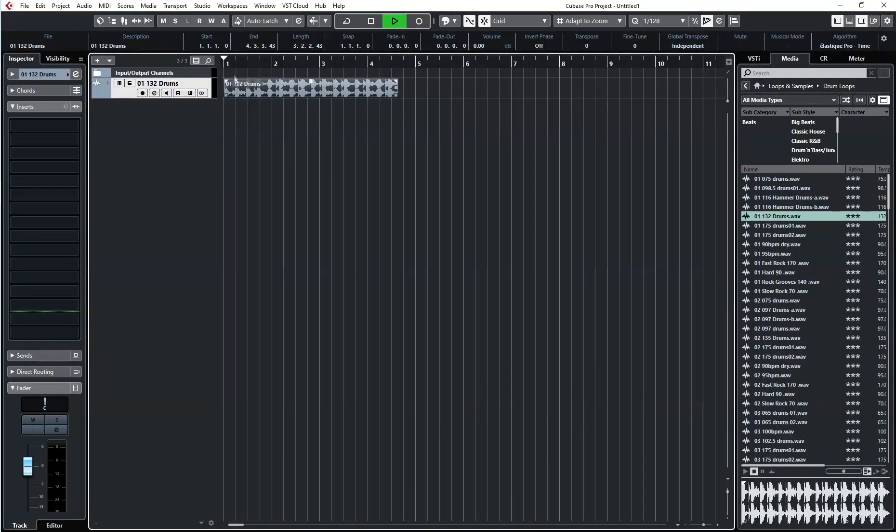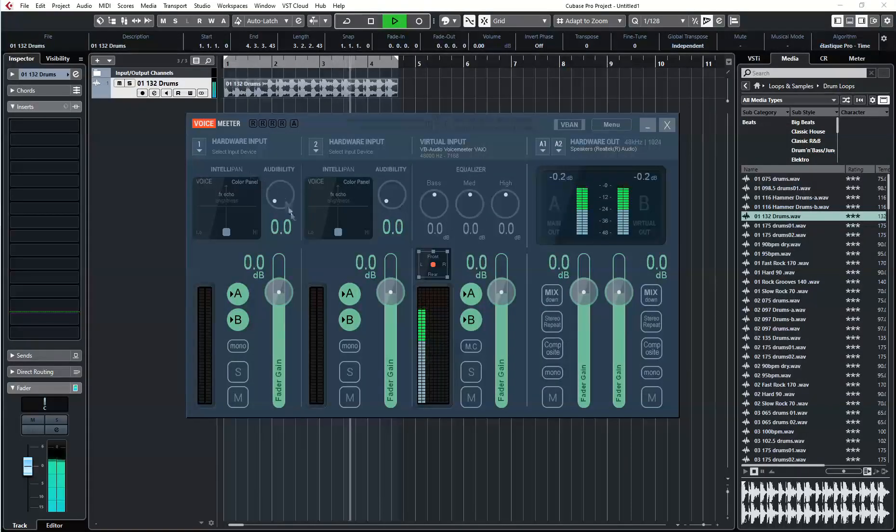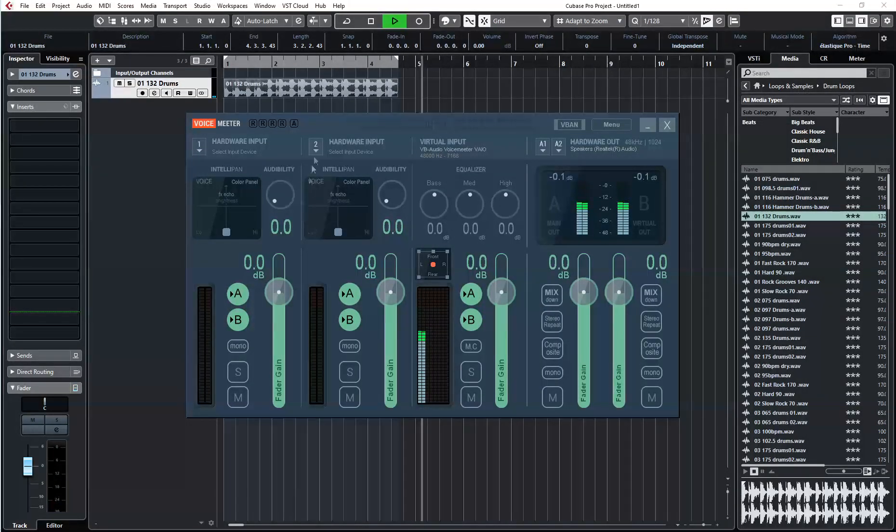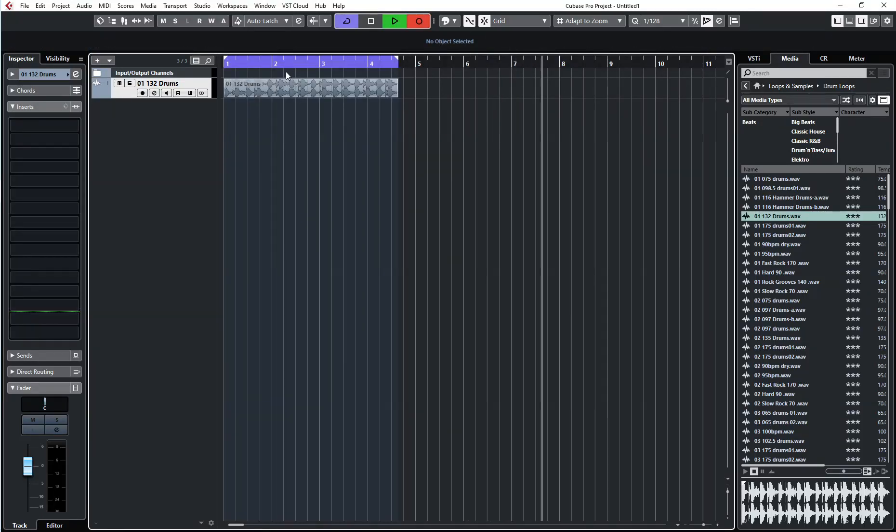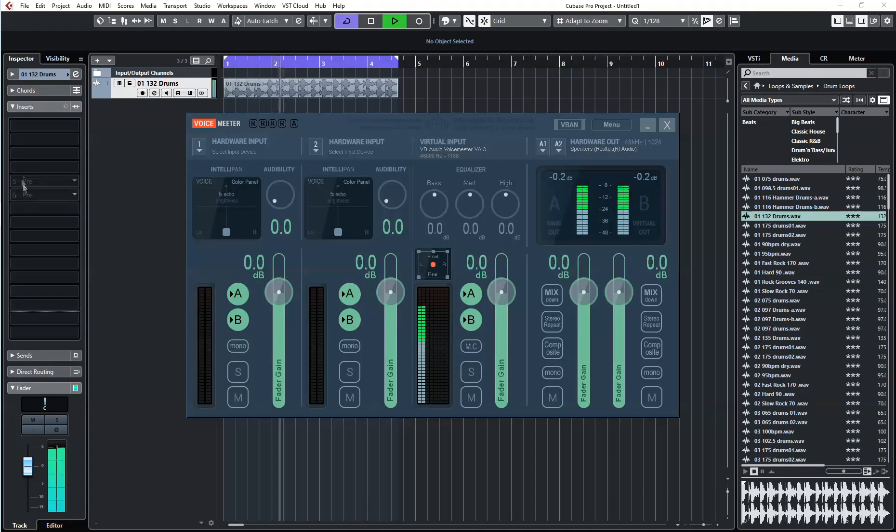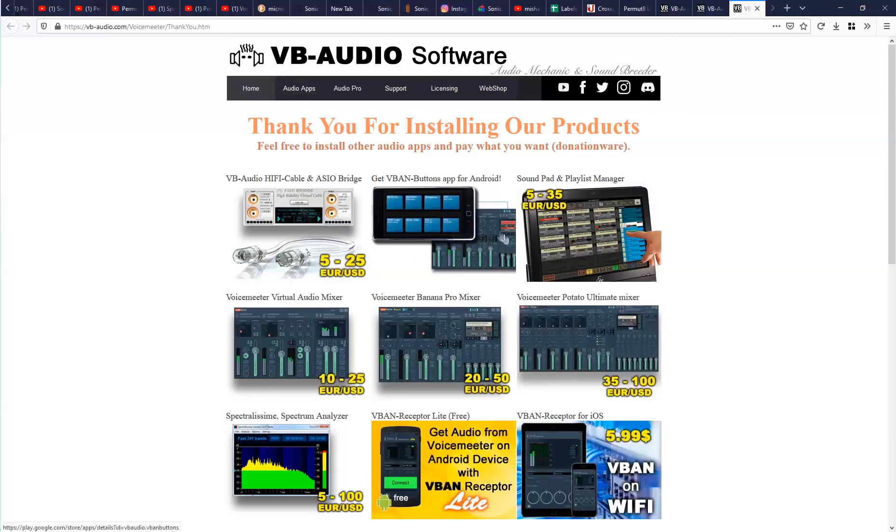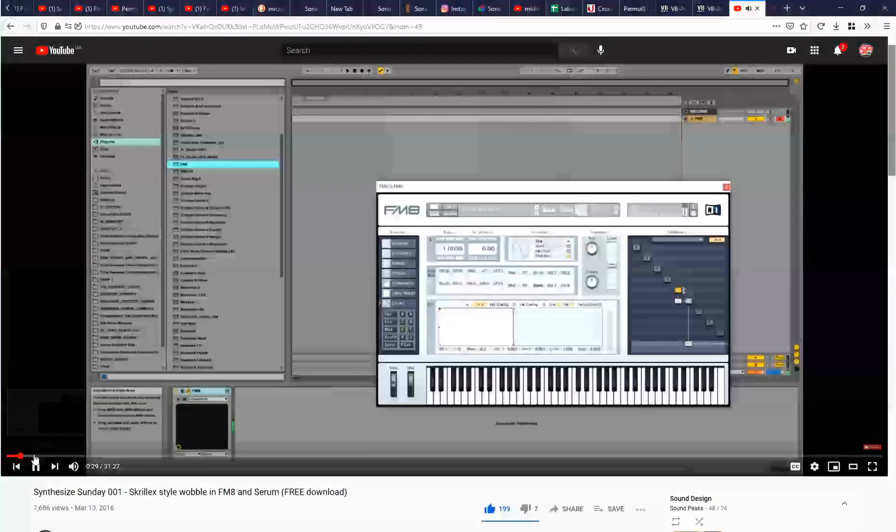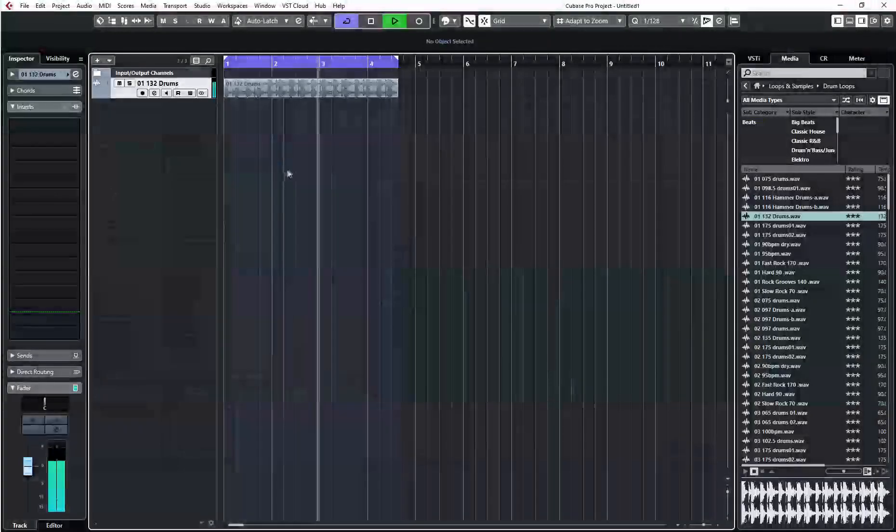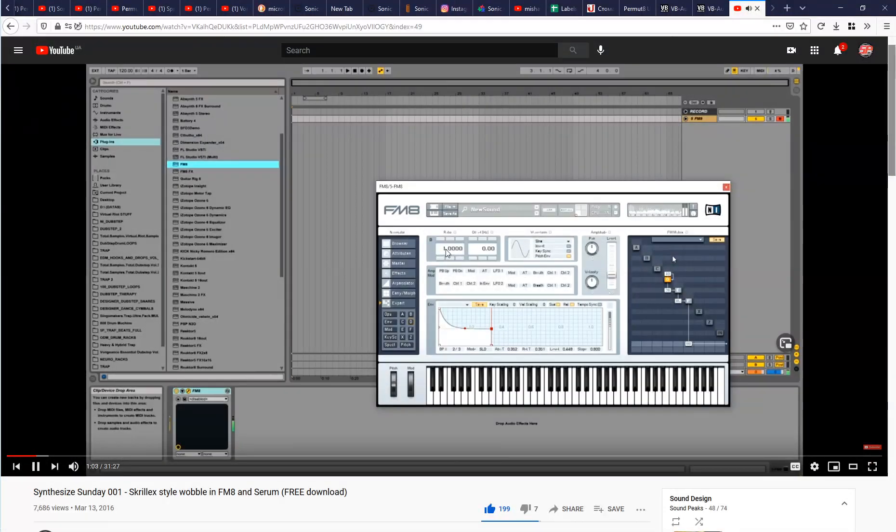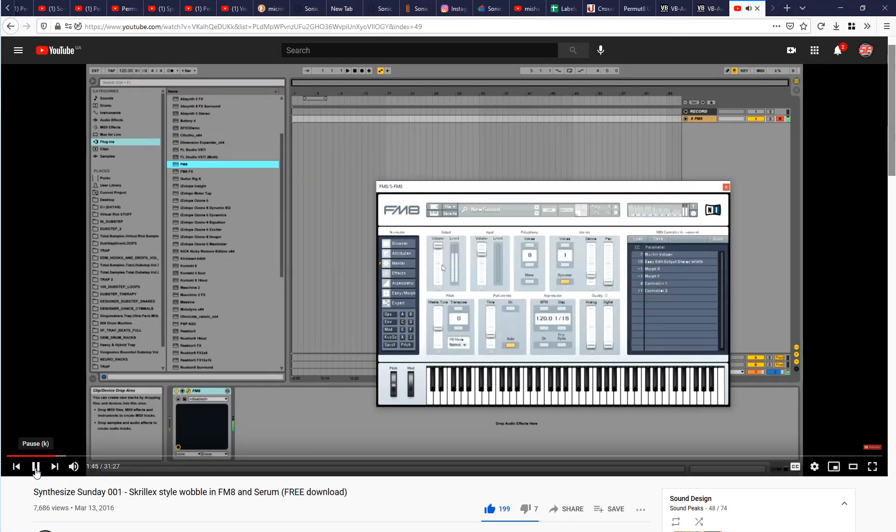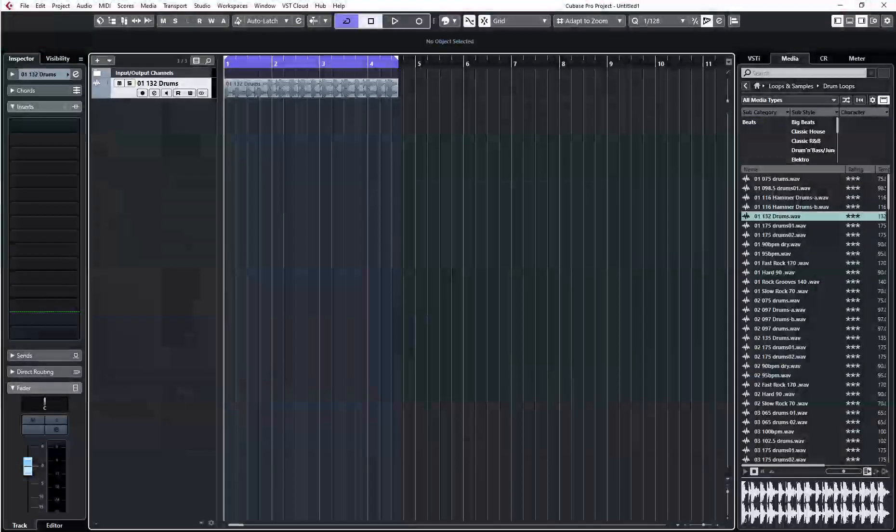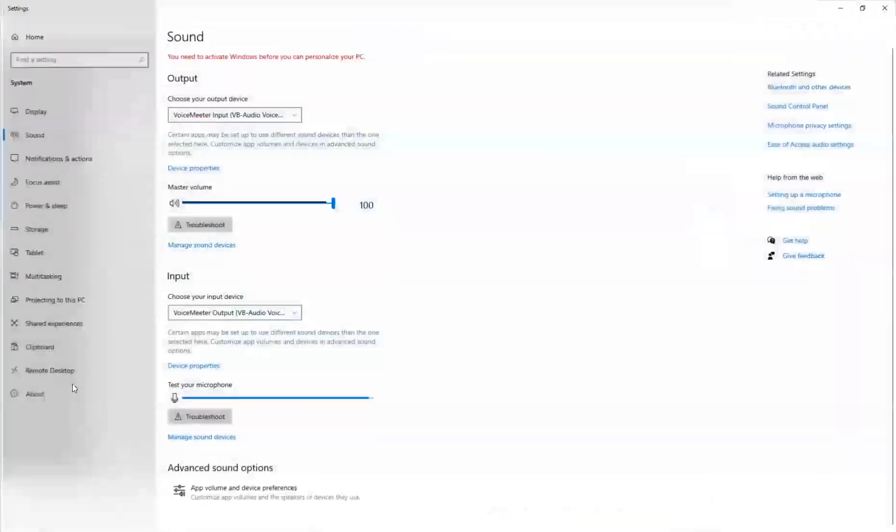And now everything is working - Cubase and also YouTube they are using voice meeter's audio device, but you still cannot hear it because I haven't set up the OBS studio. But as you can see here I will now go to YouTube and just listen to some music. You may wonder why you can hear YouTube but cannot hear Cubase still - that's because of OBS setup.